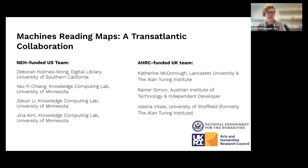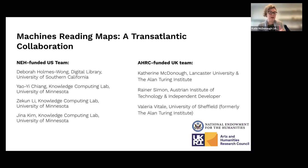Alongside myself in the UK-based team, we worked with Rainer Simon, originally the developer of Recogito, a well-known annotation interface, and Valeria Vitale, who is now at the University of Sheffield. On the US side of the team, we had Deborah Holmes-Wong at the Digital Library at the University of Southern California, Professor Yai Chang who leads the Knowledge Computing Lab at Minnesota, and his PhD students Zakoon Lee and Gina Kim, as well as a number of other PhD students who joined in collaboration with David Rumsey.